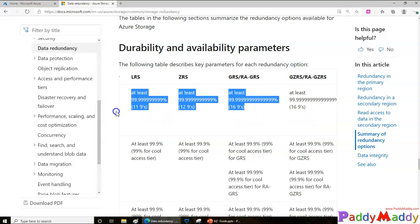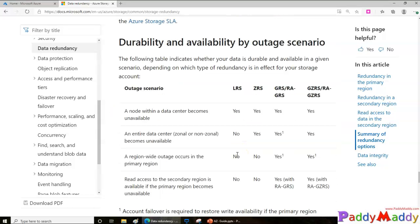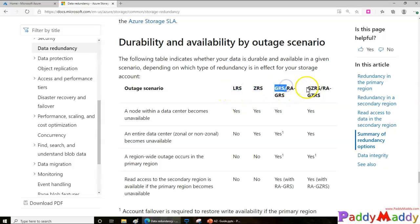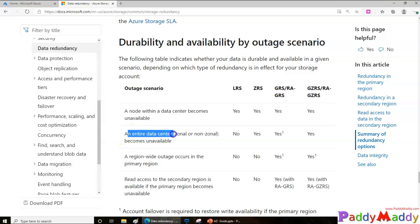Let's take a scenario to understand this. Say I have a storage account configured as LRS. If there's an outage of a single storage unit within the Microsoft infrastructure, whether you chose LRS, ZRS, GRS, or GZRS, the data is already available in two other storage units locally — so there is no outage for you.